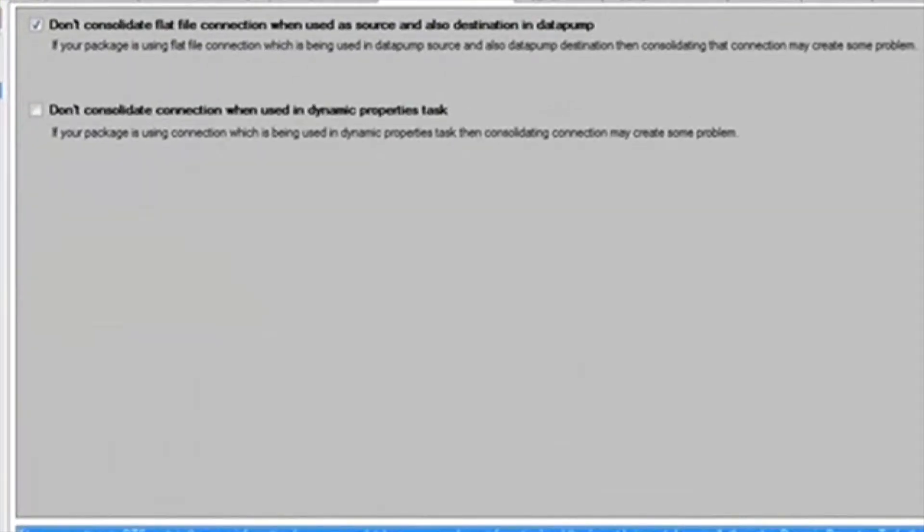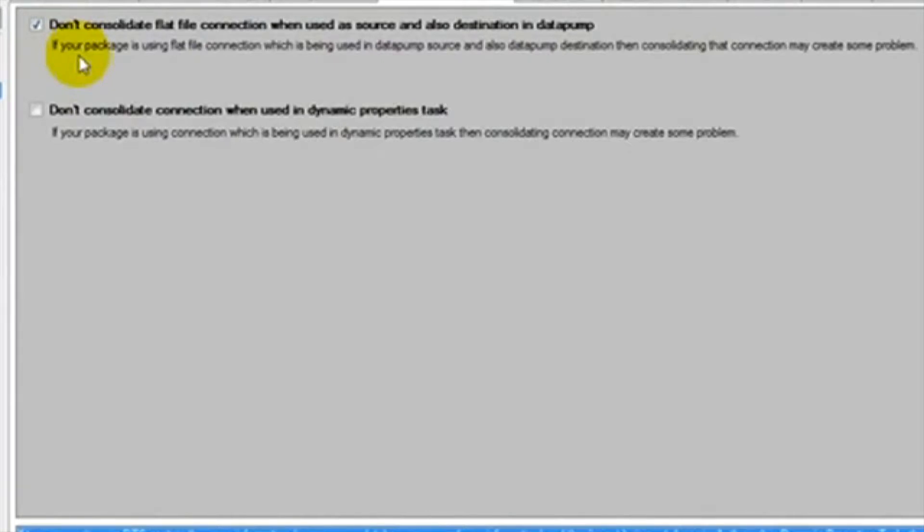The next feature is consolidated connections. This will take all of the connections that are identical and combine them into one connection. This will save you headaches in managing connections. At the top, we have the option to not consolidate flat file connections that are used as a source and a destination. Combining these can sometimes cause errors, so we will leave this selected.